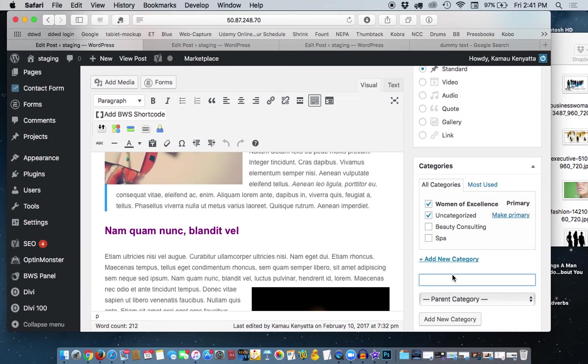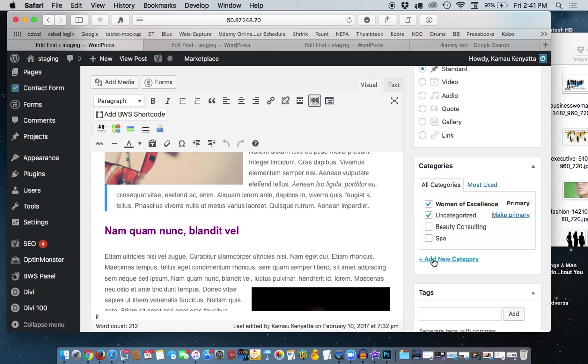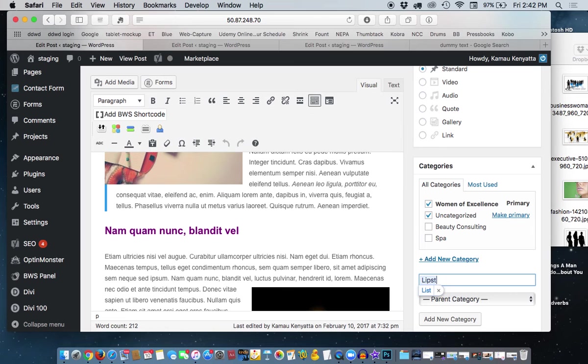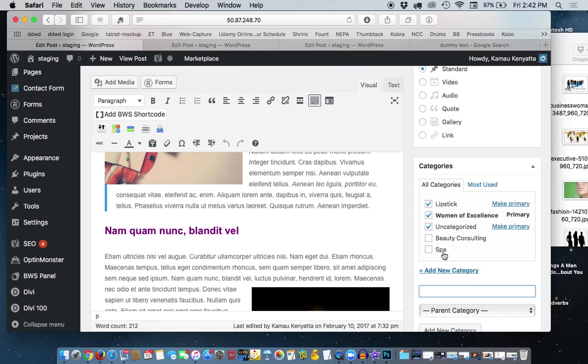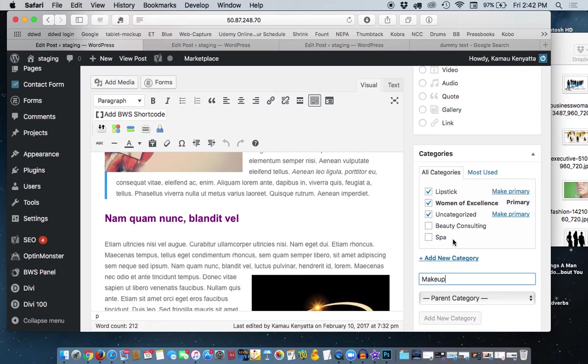You want to add another category, Lipstick. Add New Category, Lipstick. I'm just making up some to just put some categories in there so you'll see how they populate. Makeup. And you'll see those categories are there.